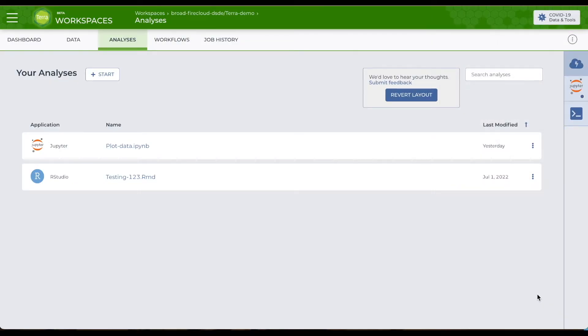When you do that, Terra is going to spin up a cloud environment VM to execute the code in your interactive app. The first time, this can take a few minutes. When you open a notebook again, it goes much quicker.